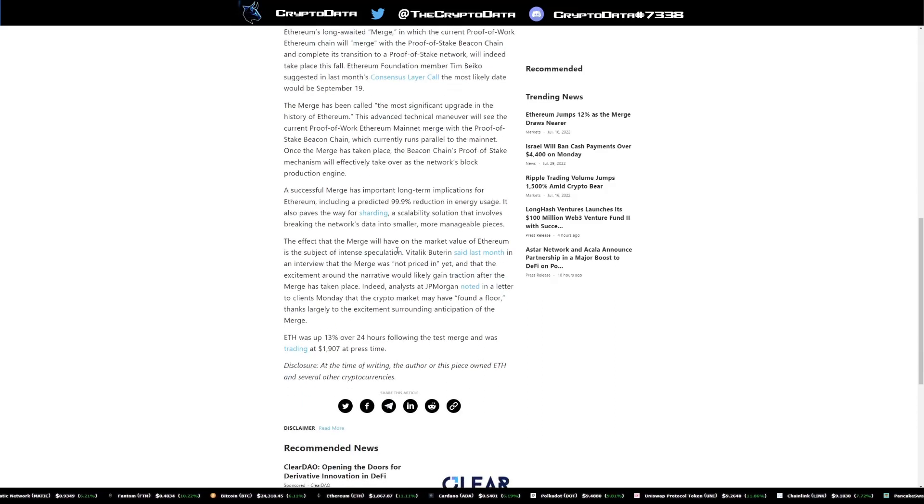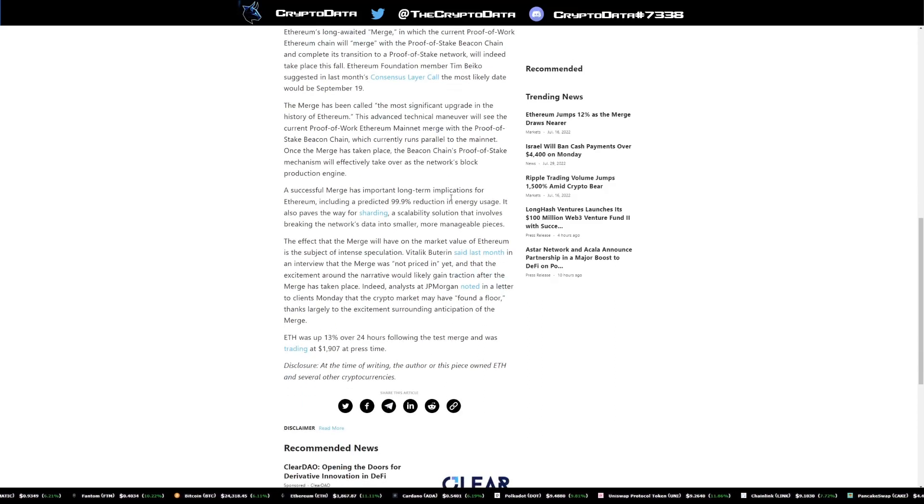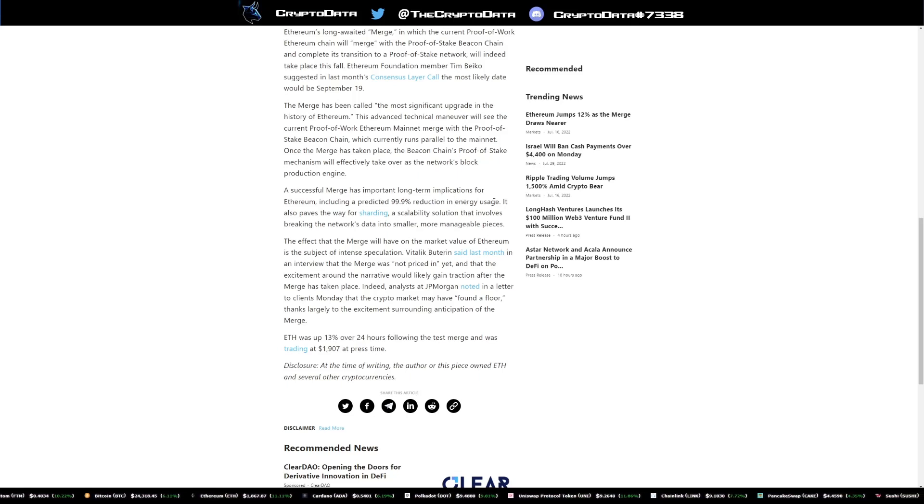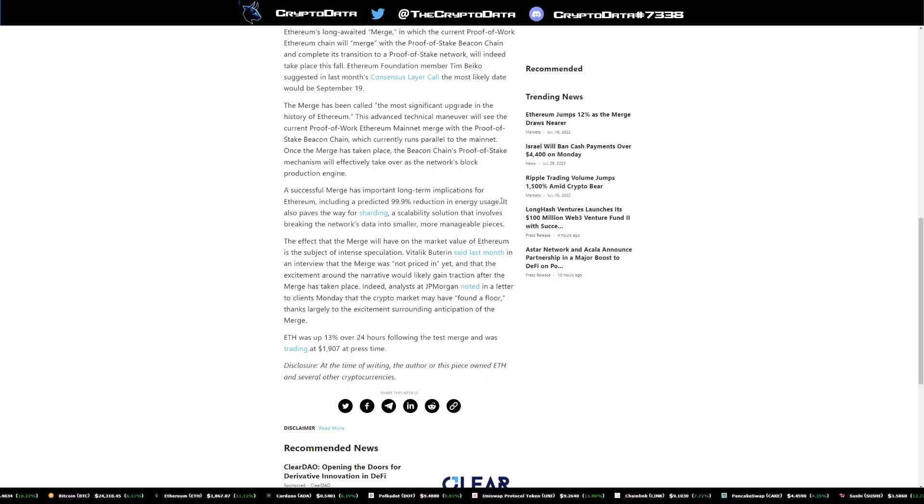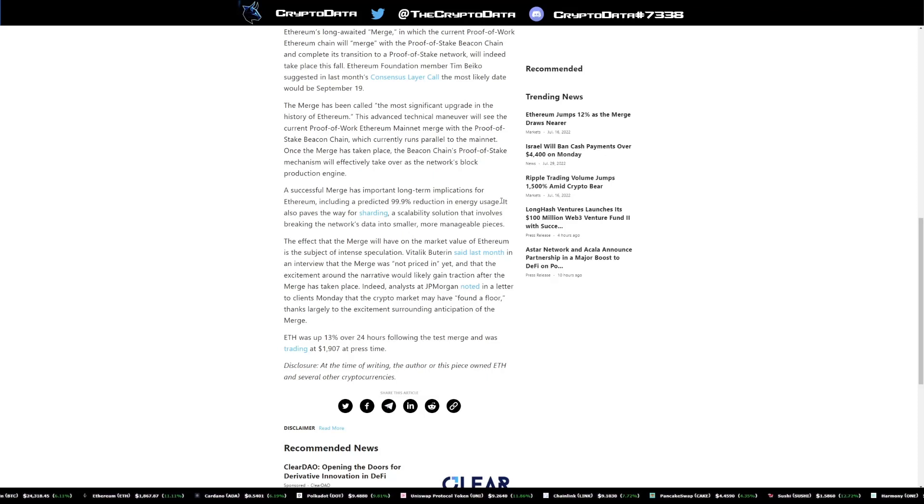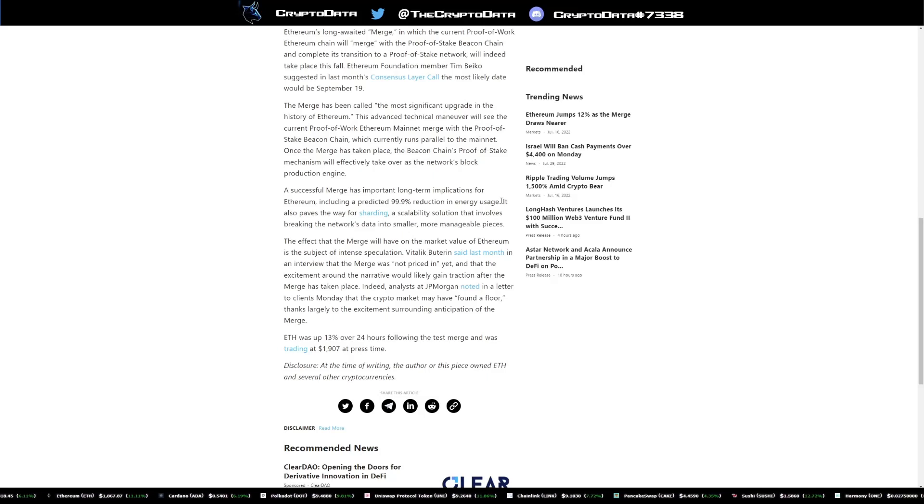Now here's some big takeaways for the merge. It says a successful merge has important long-term implications for Ethereum, including a predicted 99.9% reduction in energy usage. Now this is huge because remember when Elon Musk was buying Bitcoin and he was bullish on it a couple of years ago.